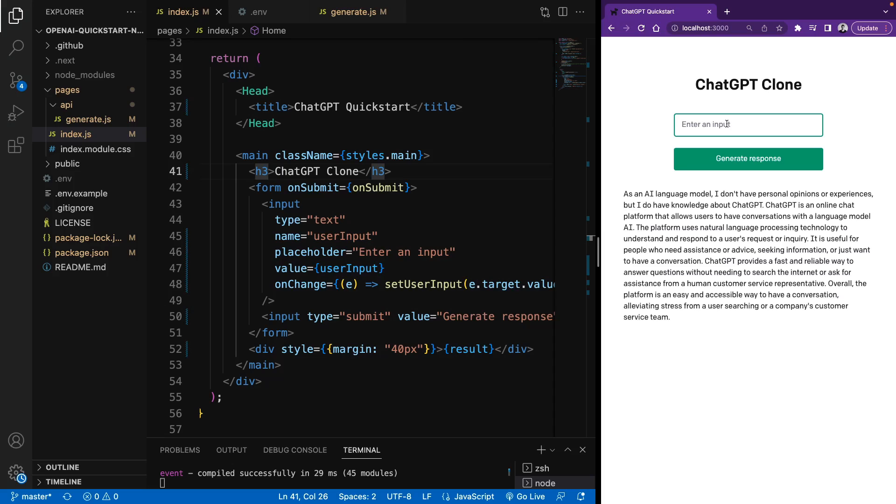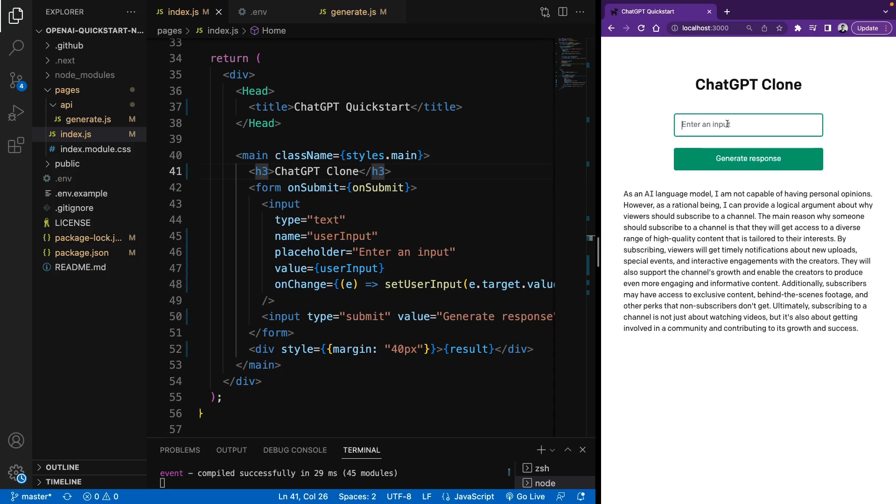Well, let's try one more time. Write a paragraph about why viewers should subscribe this channel. Alright, it seems like it is working. So this is how we can use ChatGPT on your web projects using JavaScript. Thank you for watching and see you on the next video.